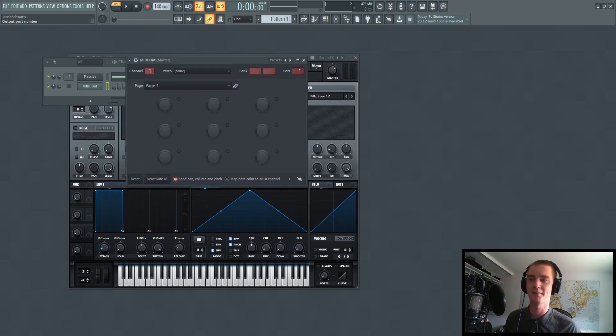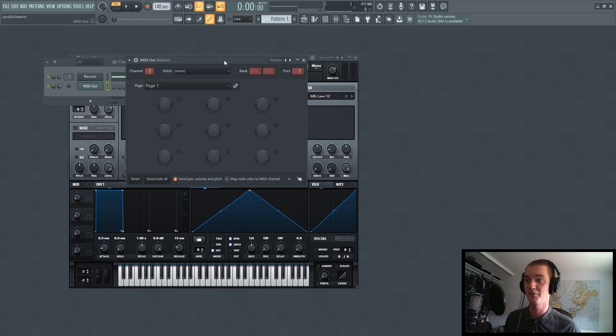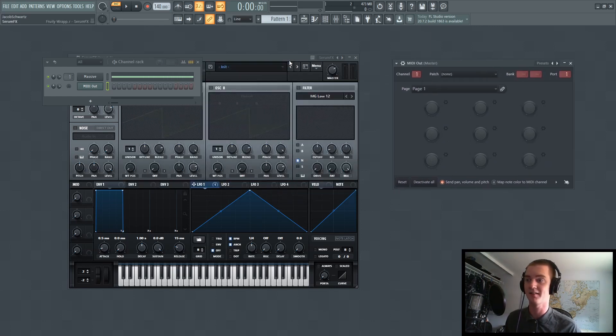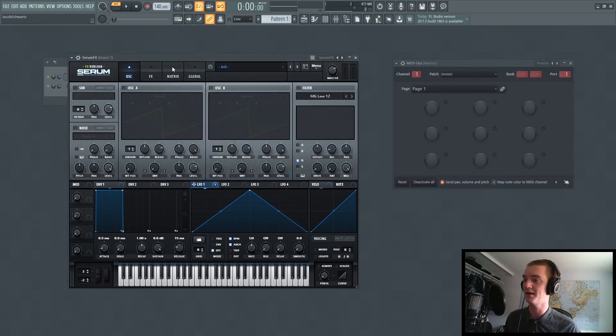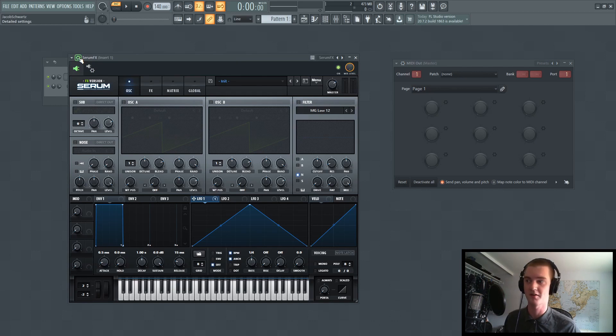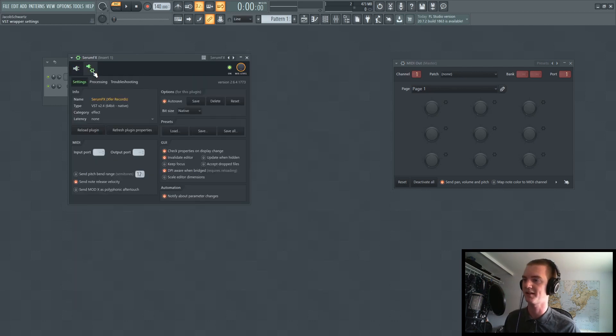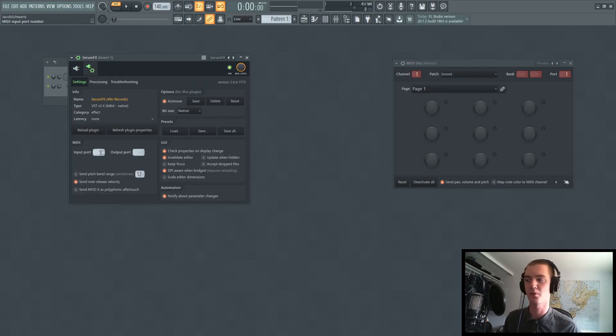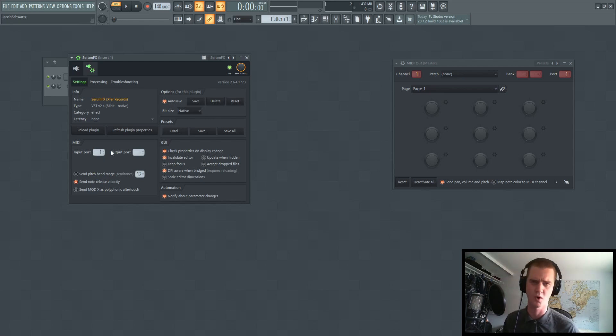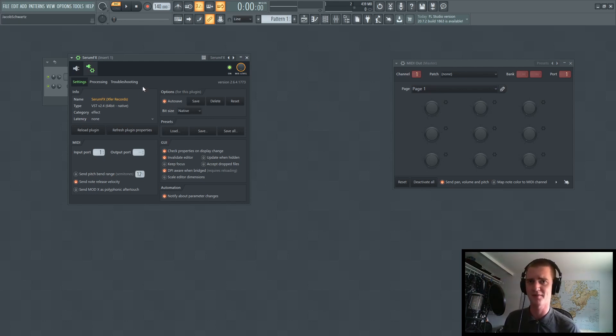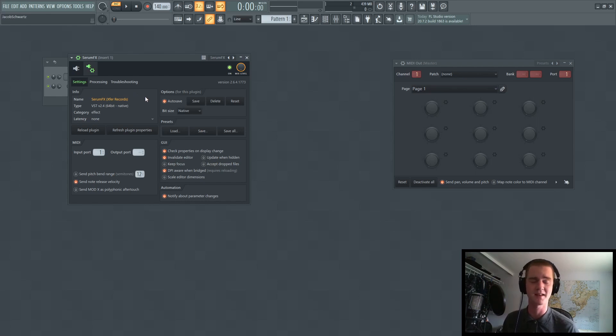And what that does is it allows you to go in here, go up to the little cogwheel on top of SerumFX, click this right here. And you can change the input port to the same number. We're just doing one. Make sure it doesn't interfere with other instances of SerumFX or any other MIDI that you're messing with.